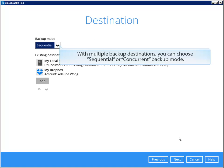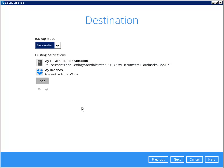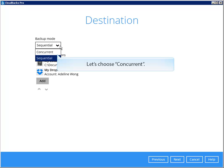With multiple backup destinations, you can choose sequential or concurrent backup mode. Let's choose concurrent.